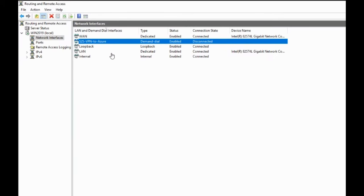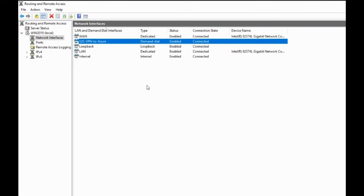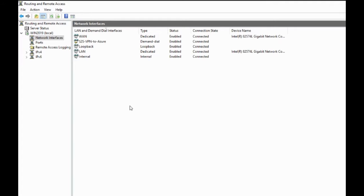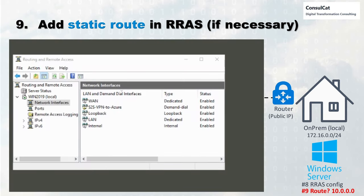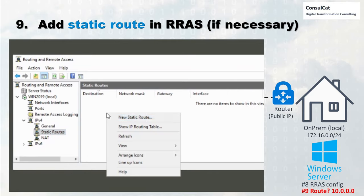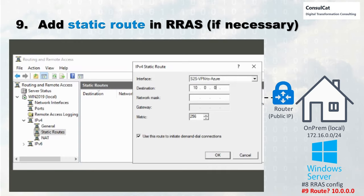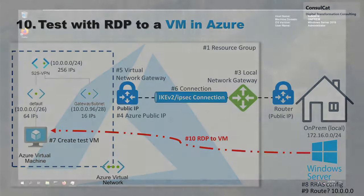Now we're going to establish the VPN connection from on-prem to Azure — and there it is, connected. Now that is done, we can move on to step number nine: adding a static route to our VPN server. In the same configuration, look down in IPv4, open that section, and you see static routes. We need to add the route so that the traffic from on-prem can reach the right network in Azure. Specify the right interface — site-to-site VPN — and in my case the address space is 10.0.0.0. Click OK, and we're ready to test the connection.